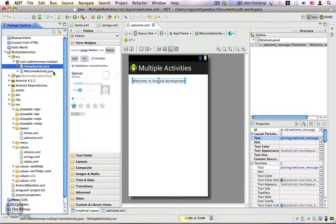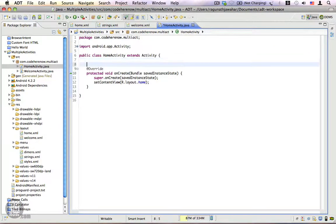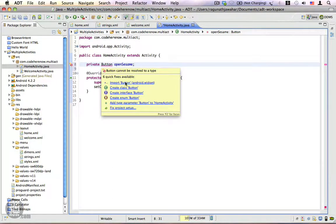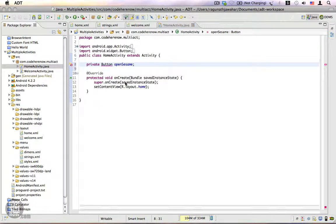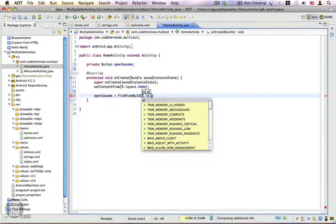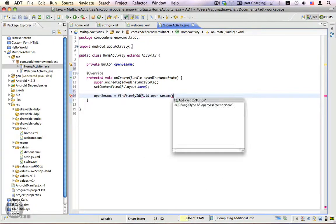We're going to go to HomeActivity and create a reference variable: private Button openSesame. Import Button. Now get a reference to the button using findViewById(R.id.open_sesame).